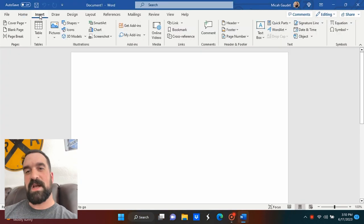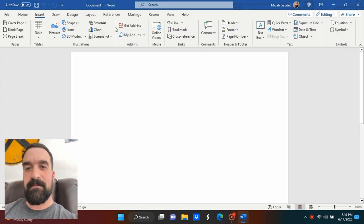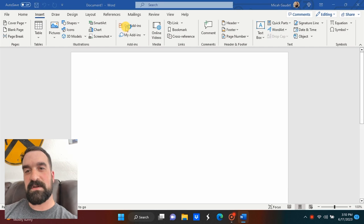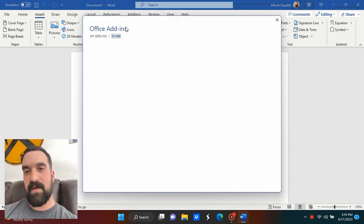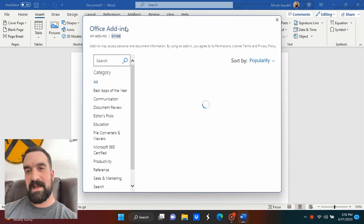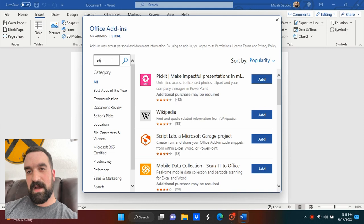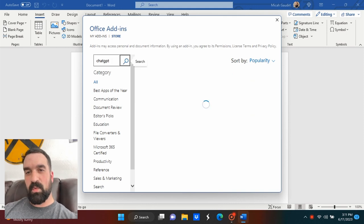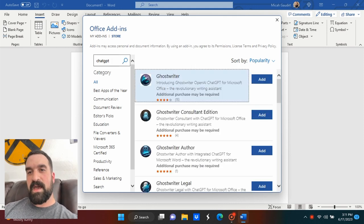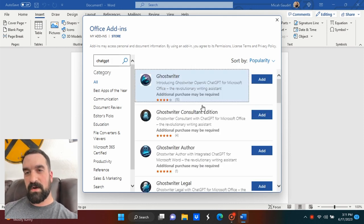Now let's go to Microsoft Word. Again, same function, Insert, Office Add-ins. And this one is just absolutely incredible. Again, I'm going to search ChatGPT in this one. And there's one that comes up called Ghostwriter.